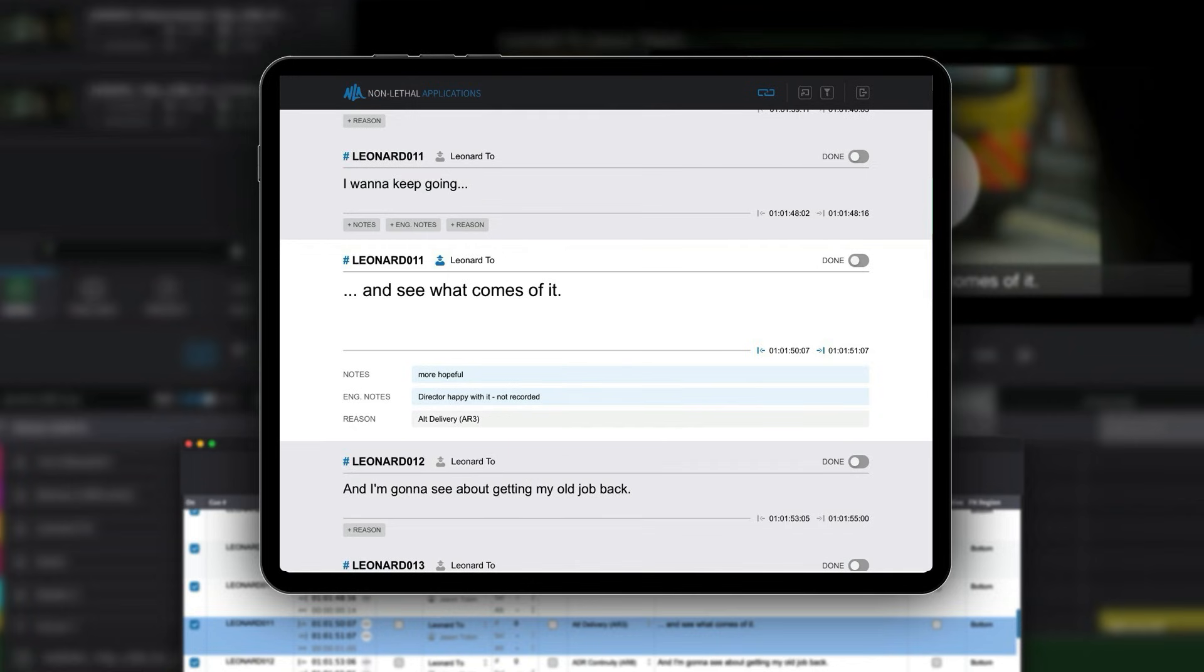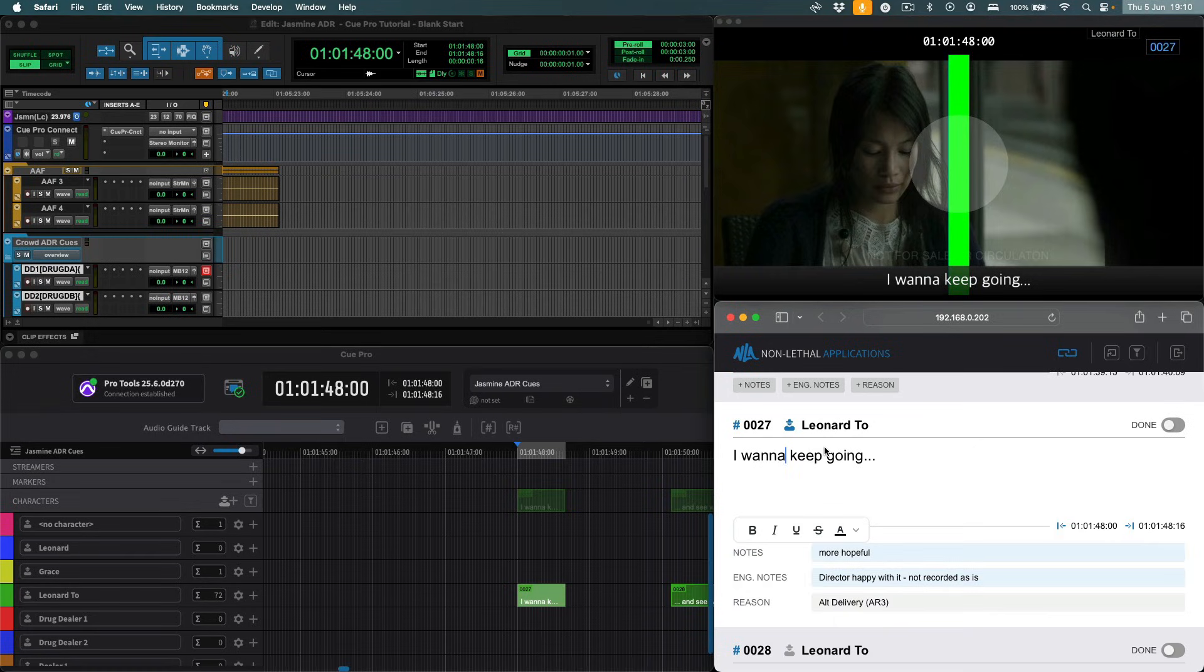Queue Pro includes a powerful technology called Queue Link, which allows the ADR queues in the currently active Queue Pro project to be shared with any other devices with a web browser on the same network, without the need for any additional software.